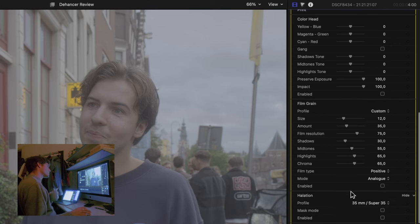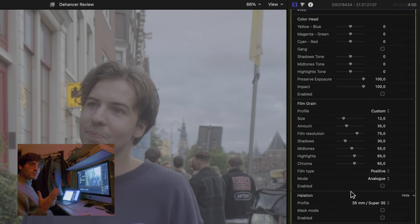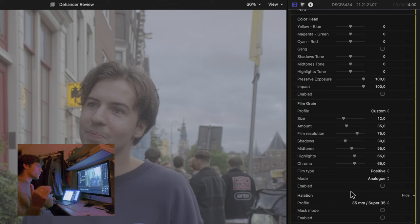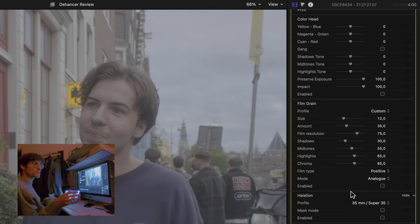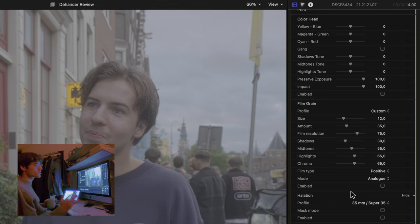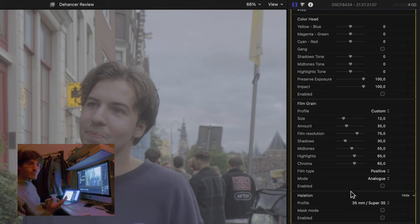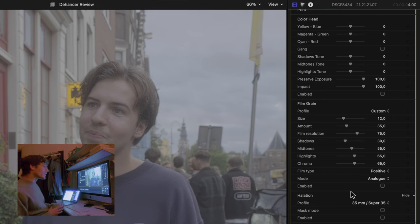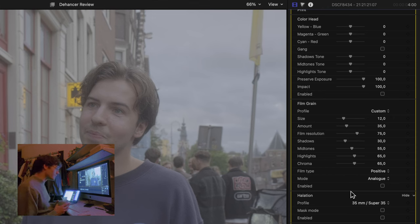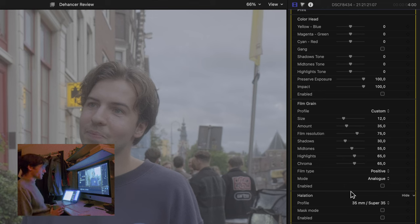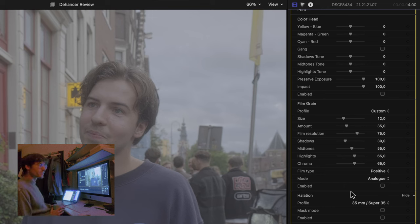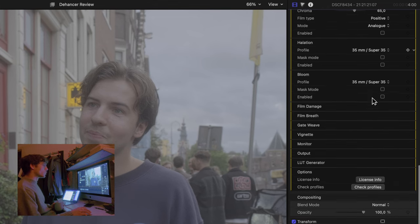Then we got the halation. These are these halos, these yellow and red halos which are always around bright objects. Which is also I feel like a very popular trend right now as well in the whole filmmaking community, or even photography. And this can also create this glare in mid-tones, which is where the skin tones are.